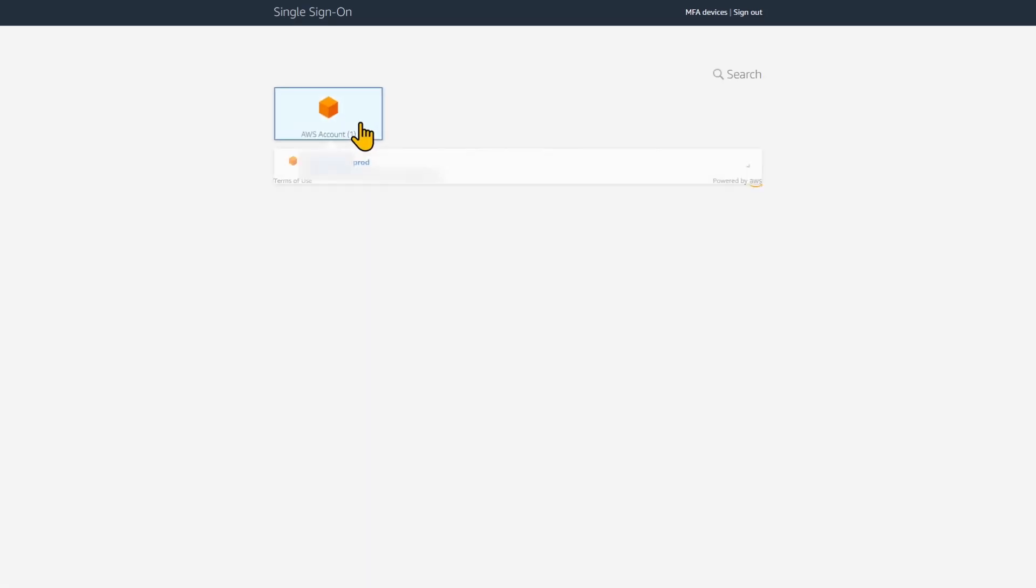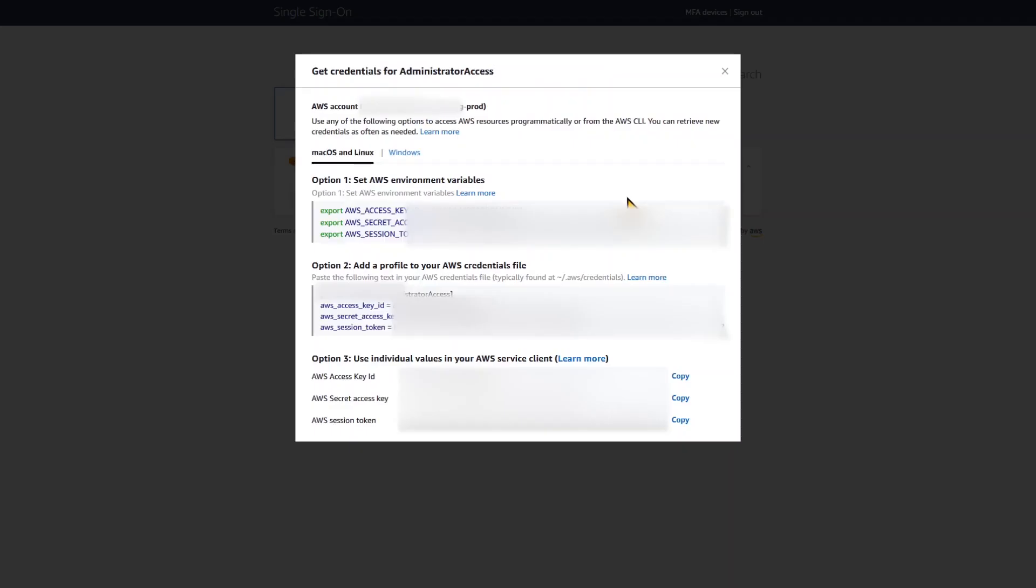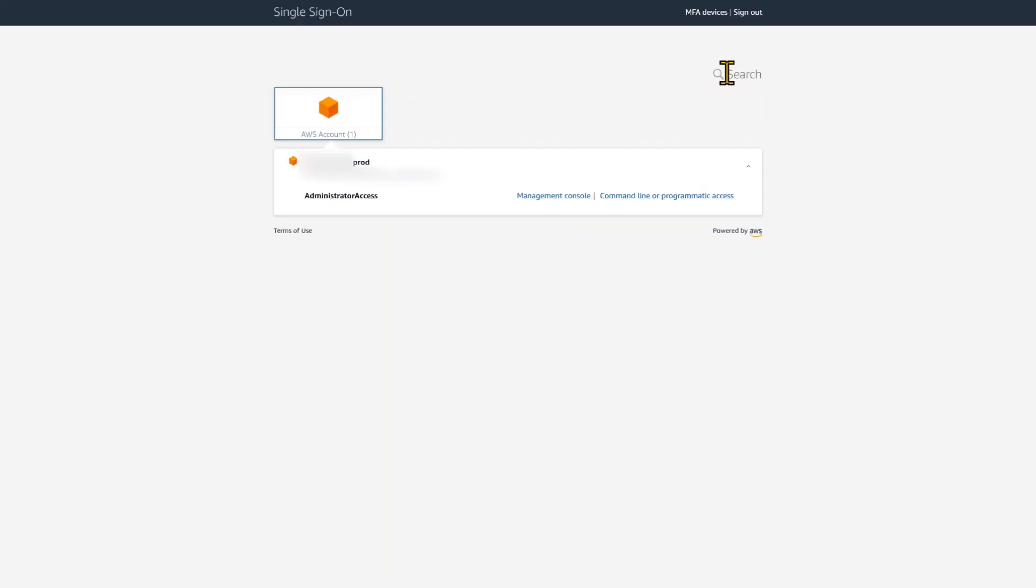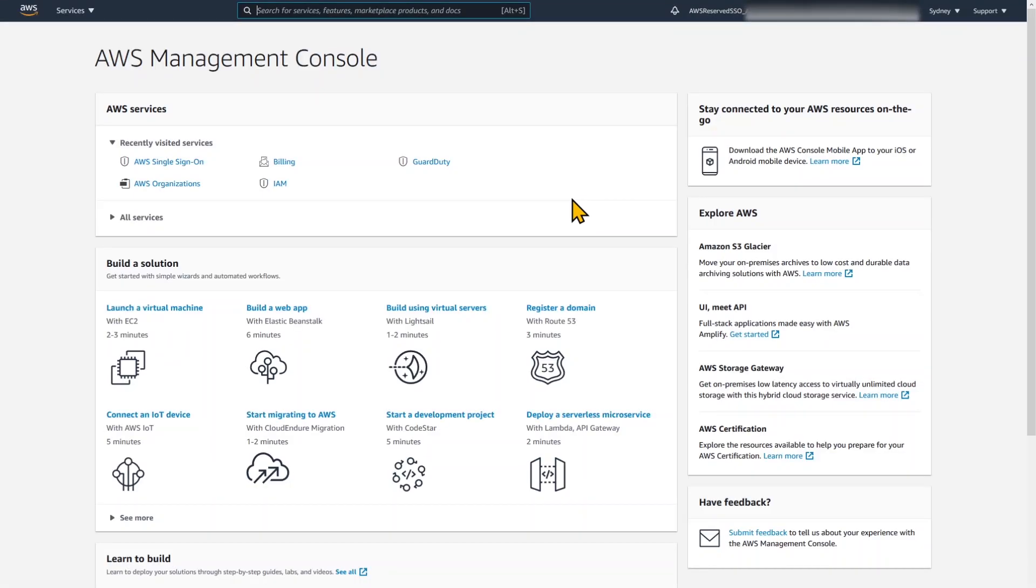Redirect to the SSO console. And we can see here we have our one production account that we've granted access to. We can access the management console or we can also get temporary command line or programmatic access credentials. This is what you can get an access and secret key instead of using an IAM user that is short lived. So it's much safer to use the access keys generated here. And you can see I've just launched into the management console. And it's just like the ordinary management console except my session is going to time out after 8 hours by default.